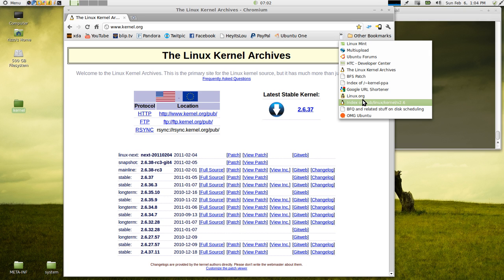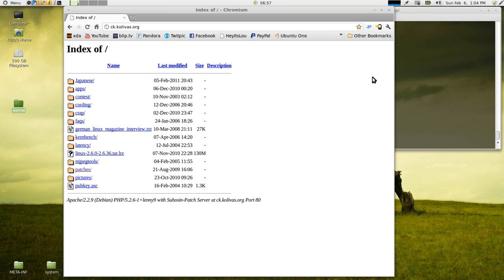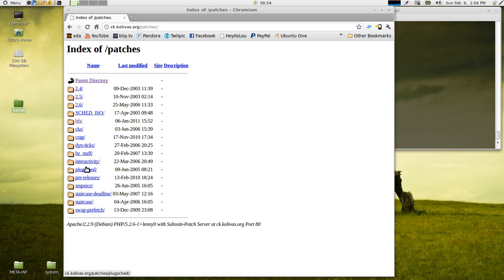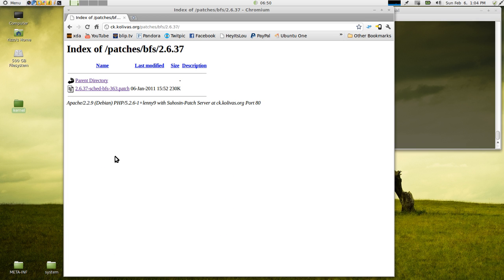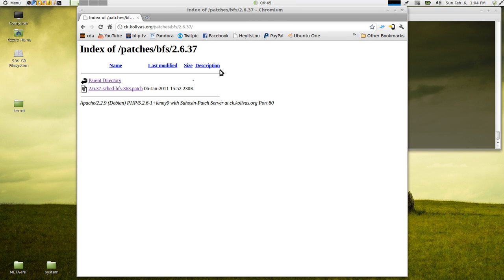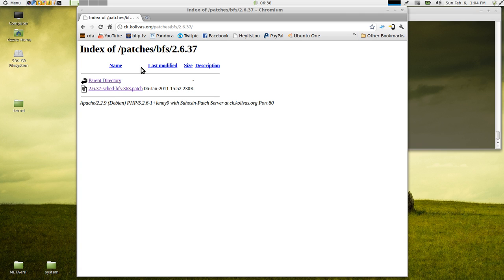So next what we need to do is we need to get our patches. So again, refer to the show notes for the links to all these patches, first being BFS. I'm not going to go into depth about what these patches are. BFS is an alternate CPU scheduler patch. There's a ton of documentation online about BFS. You're going to see a lot of the Android kernels also include BFS. And it's even better on the desktop, in my opinion.